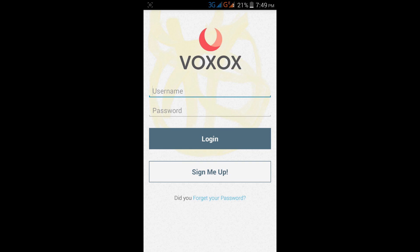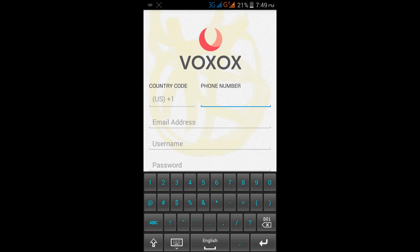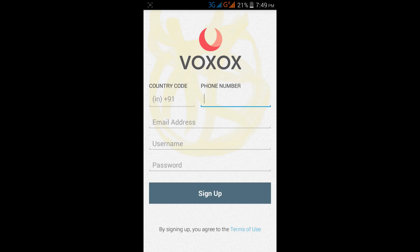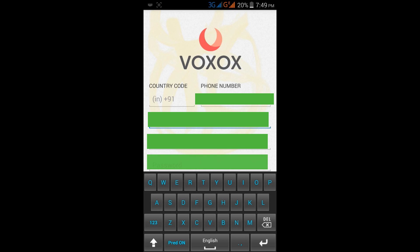I'm going to show you how to change your WhatsApp number with a foreign country number. First of all, open the Voxox app — the download link is given in the description. Open the Voxox app and click on Sign Me Up. Then first select your country, enter your number, and enter your email address here.